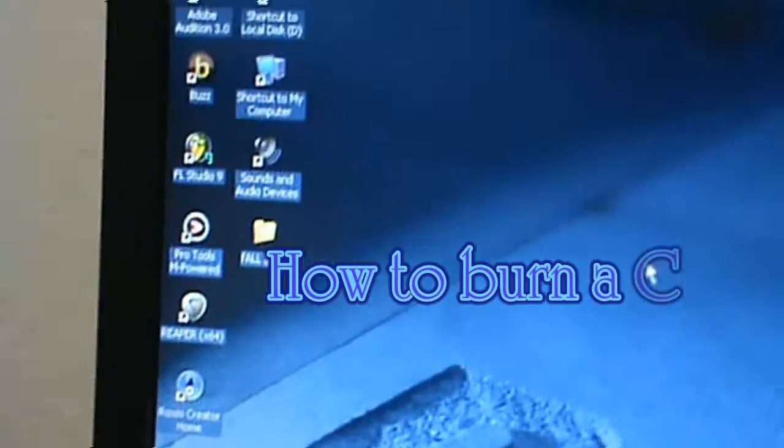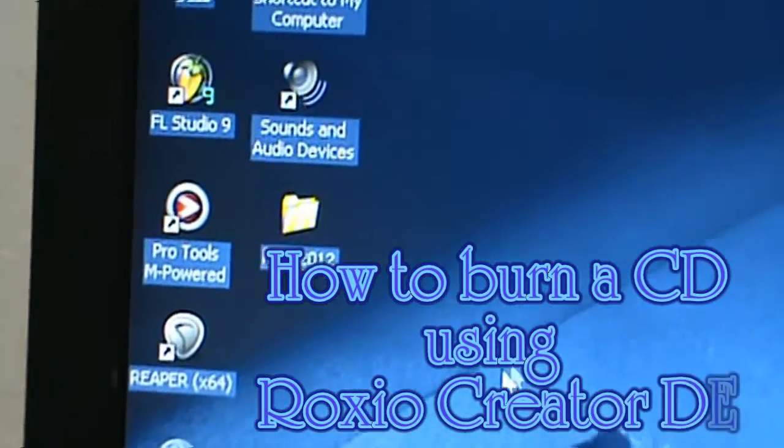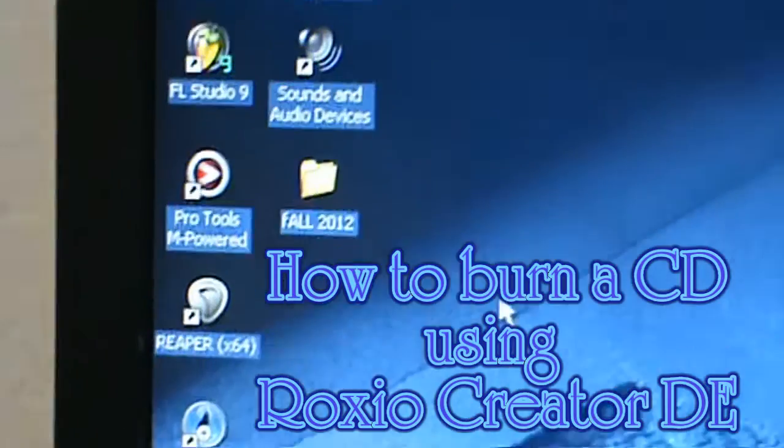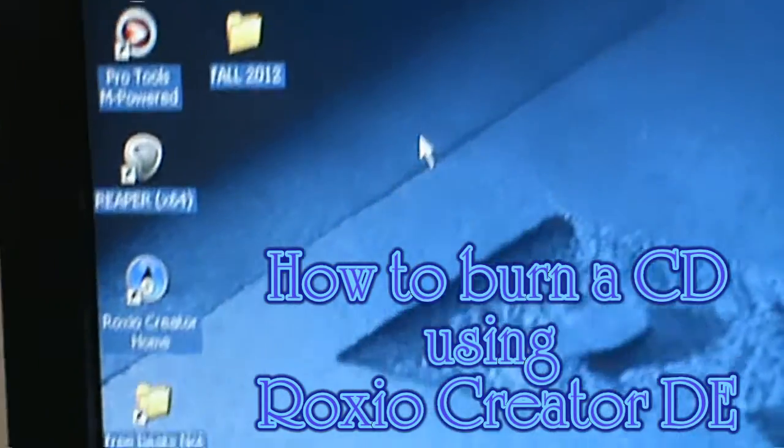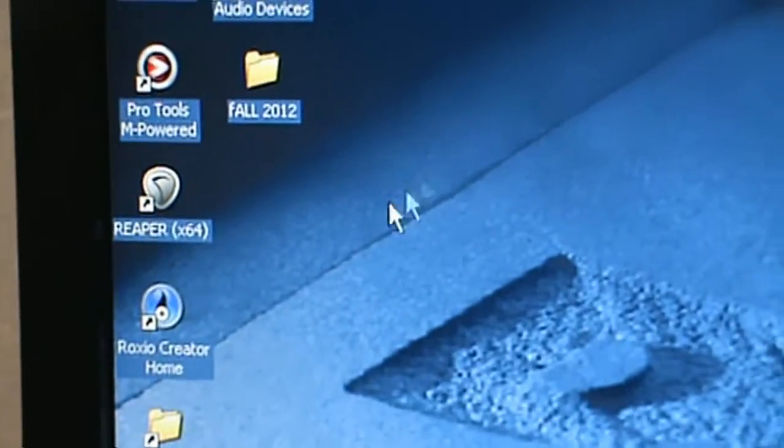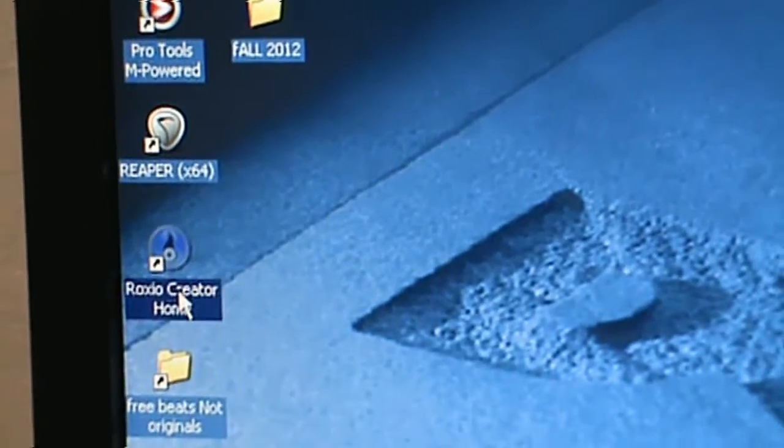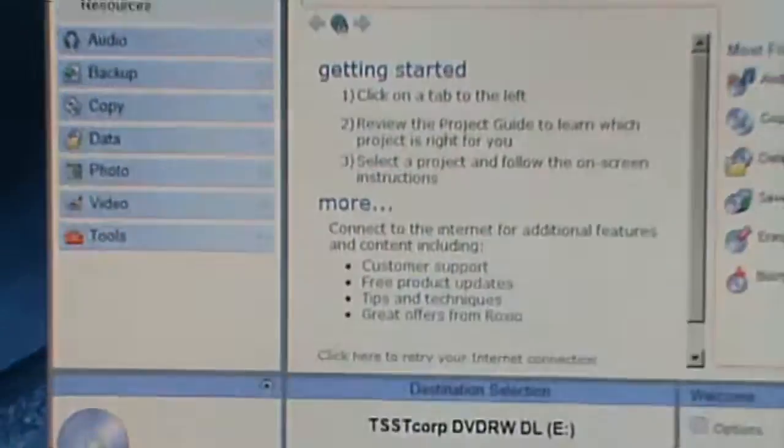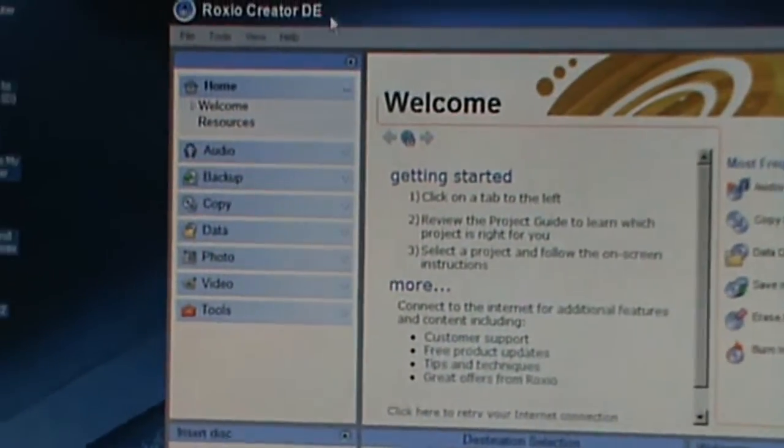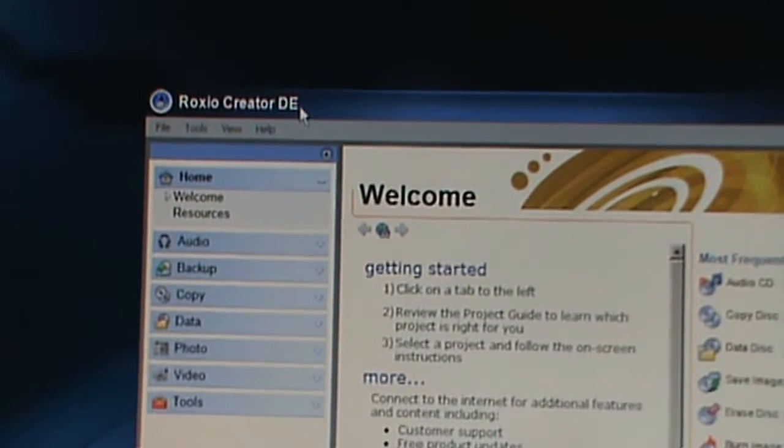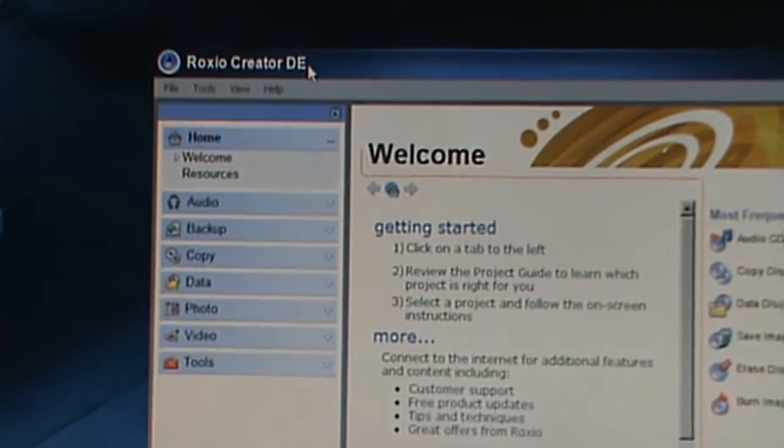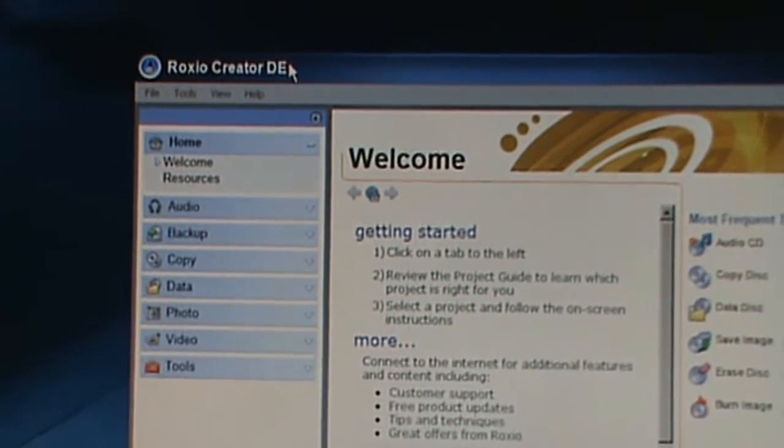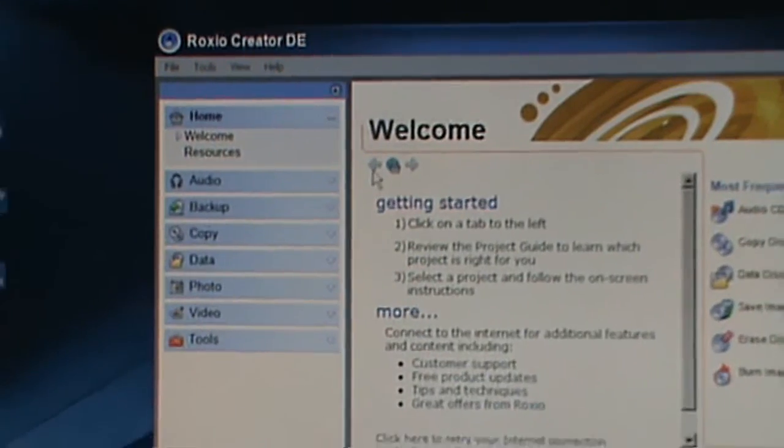This is how to burn a CD. So when you're done doing your track and you want to burn it into a CD, you can do the Windows Media Player but I always look at this as the easier way to do it. It's the ROXIO Creator DE. I think DE means device or I don't know what DE is.